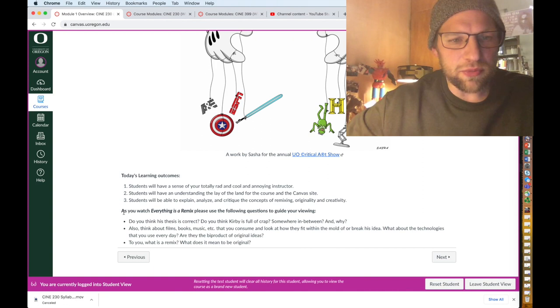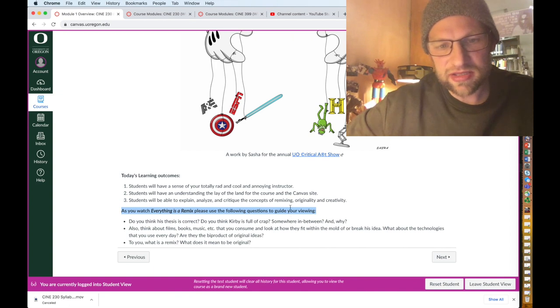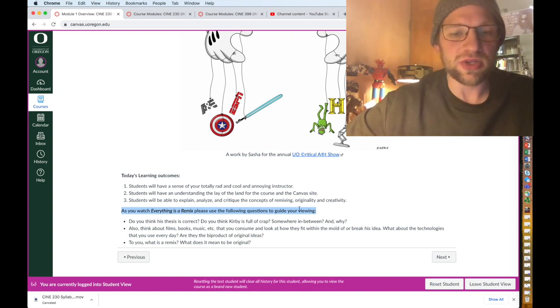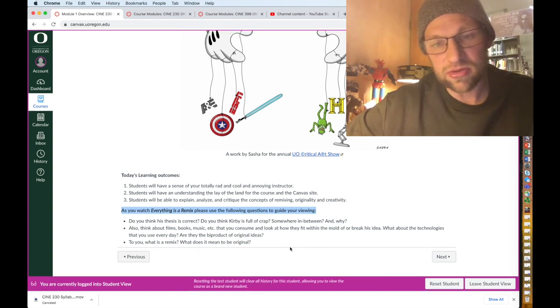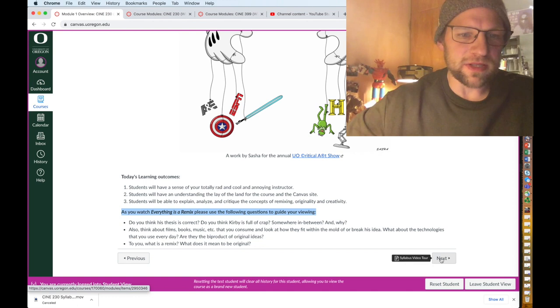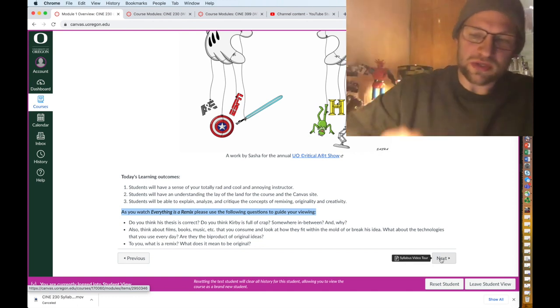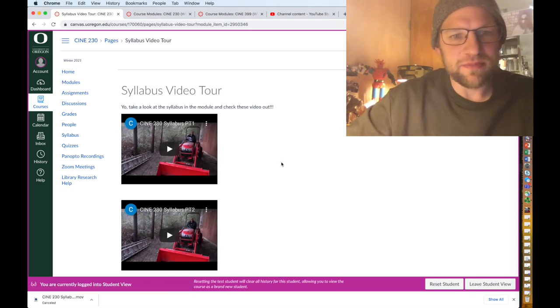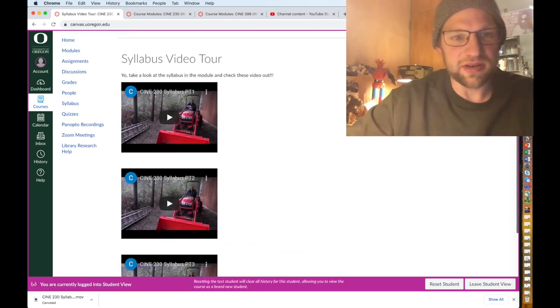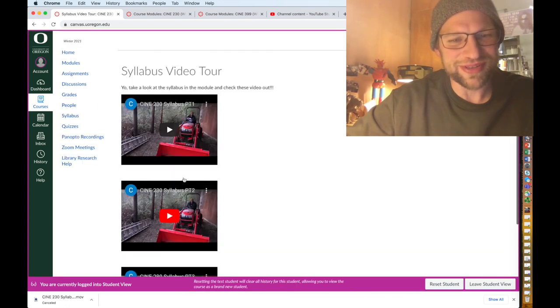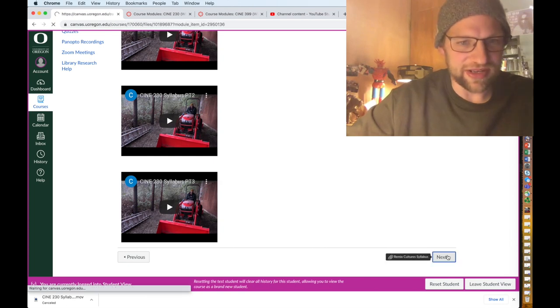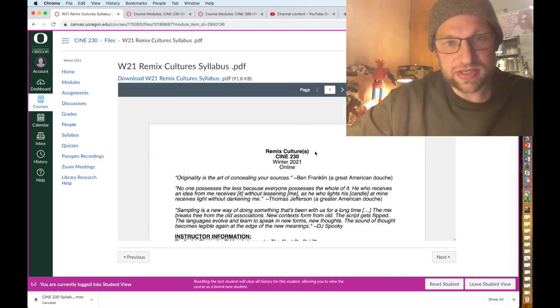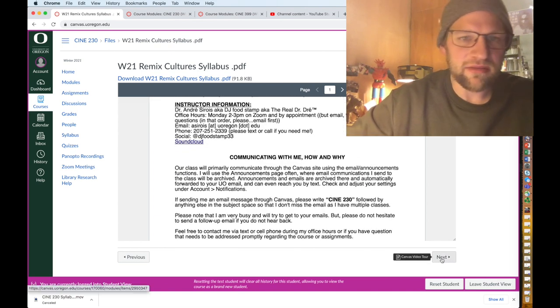Each overview I put a piece of art that a student has made for our UO Critical Art Show which is every fall now. This is from Sasha who was a student of mine four years ago. I list out the learning outcomes for each class, so what you should know after this. Students will have a sense of your totally rad and cool and annoying instructor, wow what a douche. And then what you'll find here is at the bottom of each overview will be what you should know for the quiz.